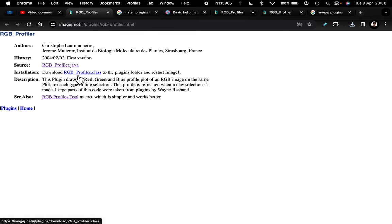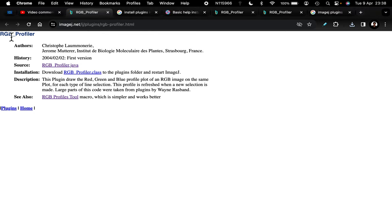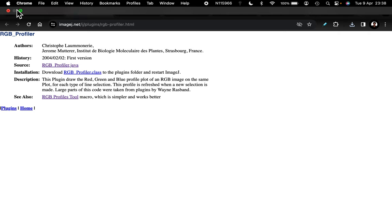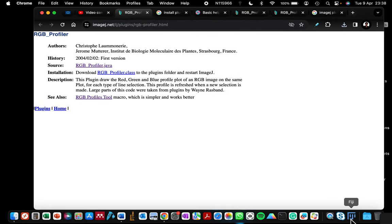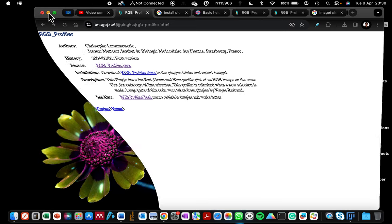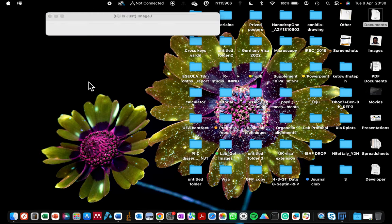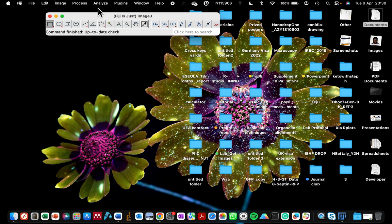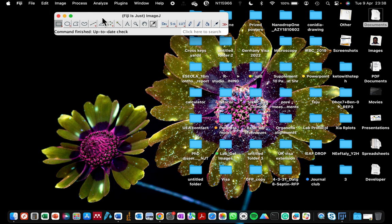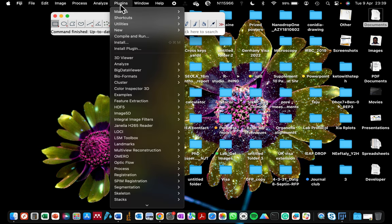Now I'm going to open my Fiji and then I will show you where you need to click so that you can do your installation. My Fiji, which is just ImageJ, has been opened. You're going to go to the section that says plugin. I'm currently recording from a MacBook - it's similar procedure if you're using a Windows PC. Click on that plugin.